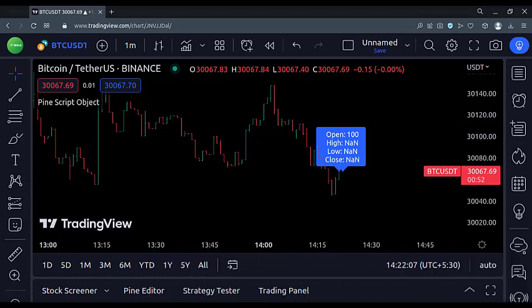So that's it. That's how we can create an object in the TradingView PineScript. Thank you.